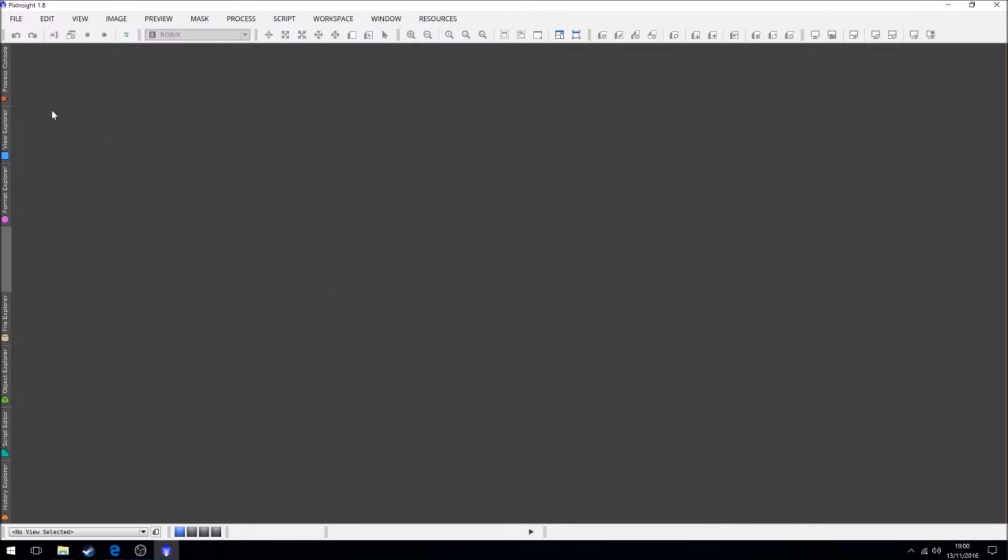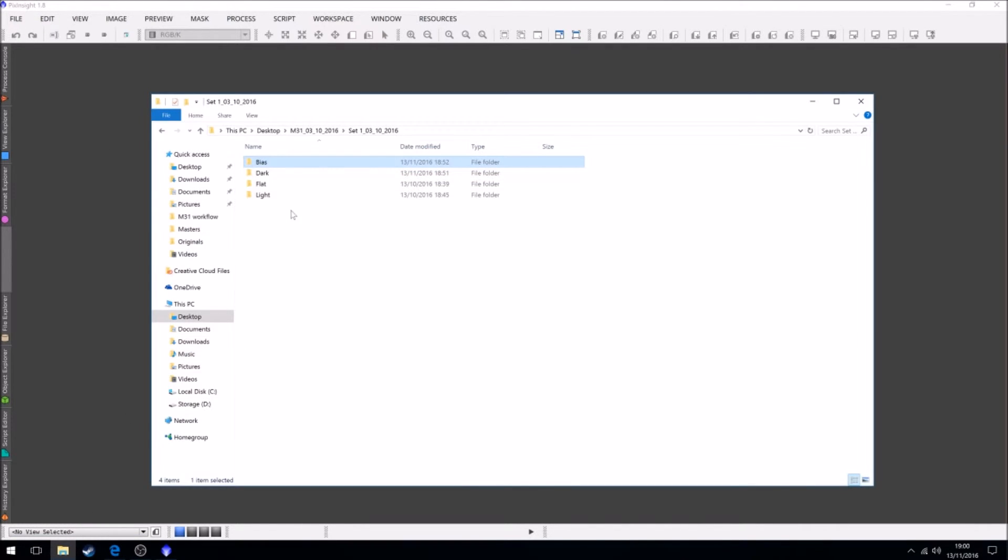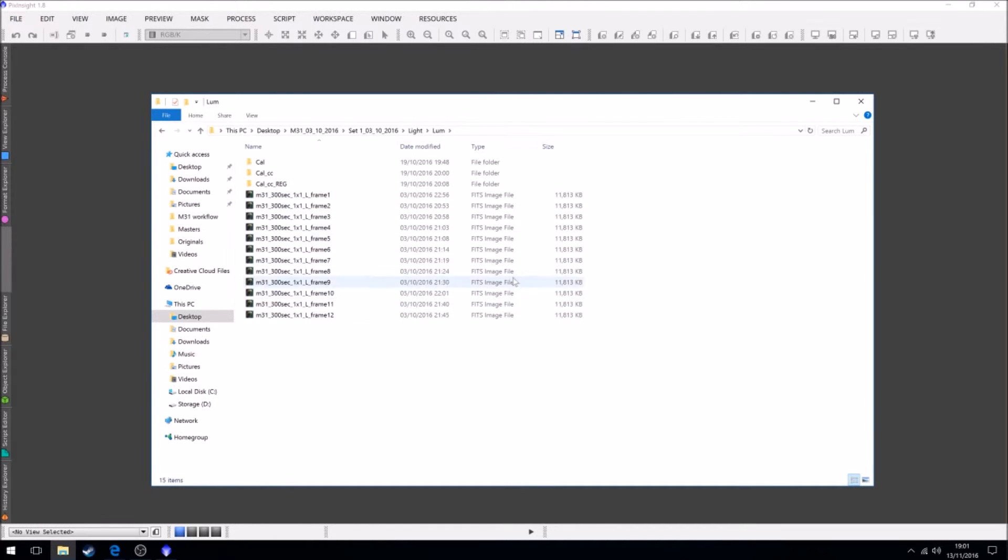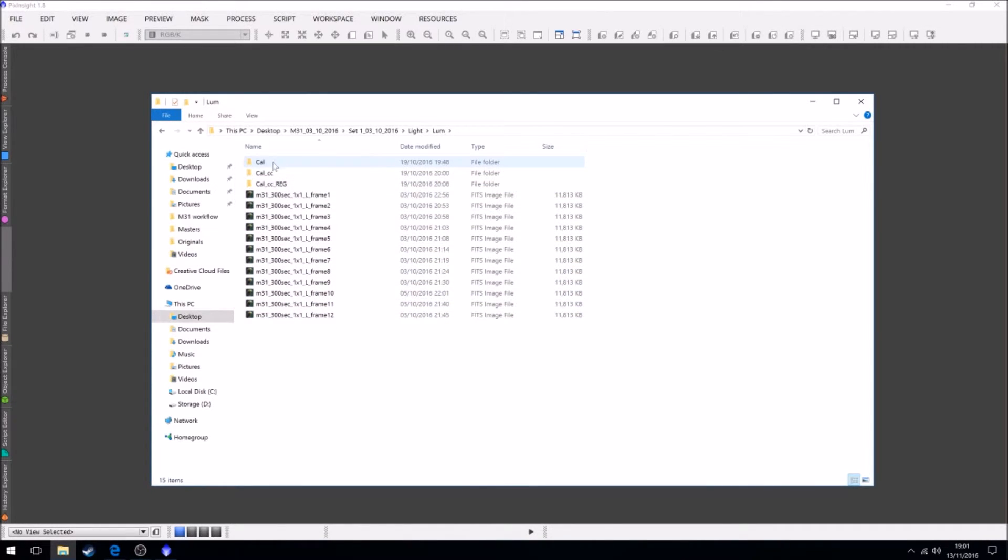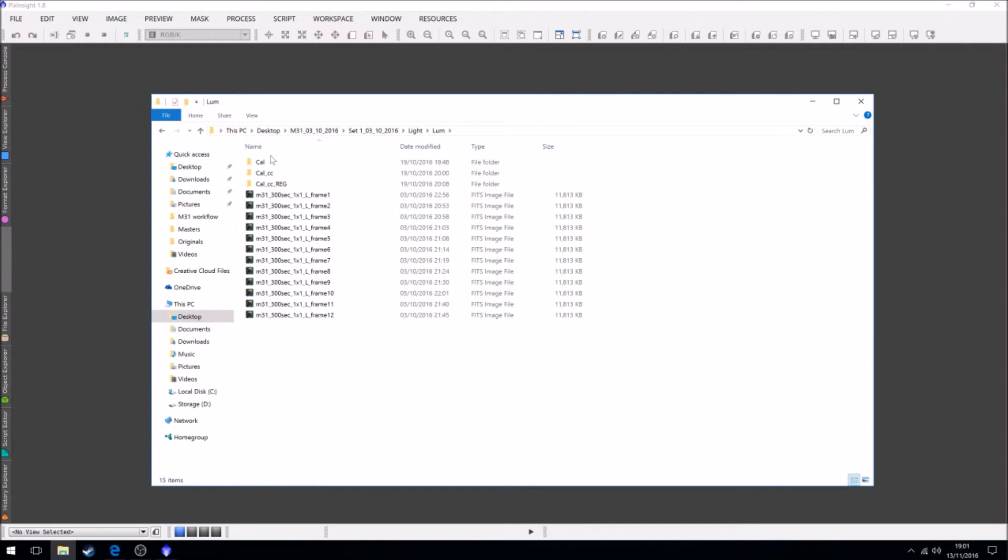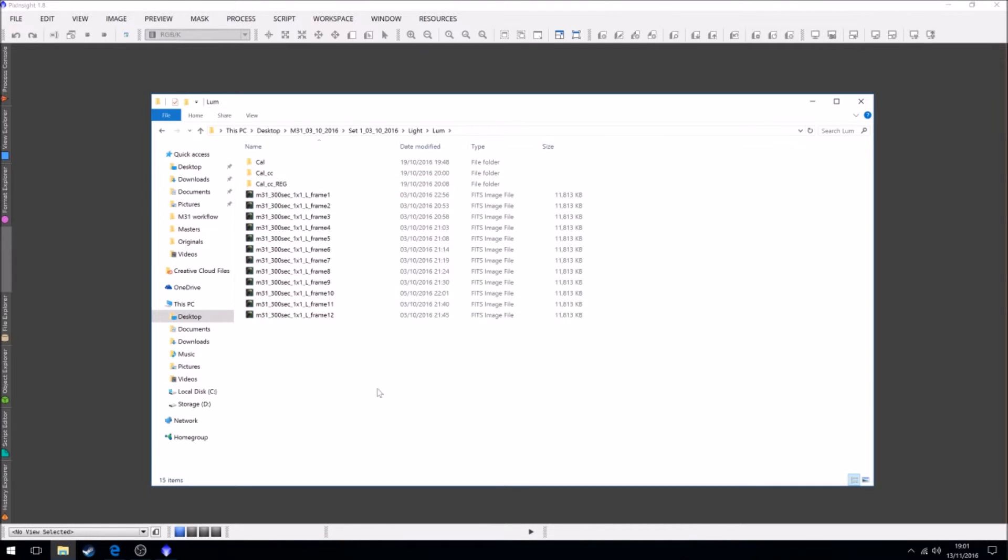One other thing I will talk about is, if you noticed in these folders, if we look at our light frames in our luminance folder, we have our light frames that were taken on the night, and I've also created folders. Now the reason for this is when you do things to these, or when you calibrate them and then you stack them, you want a place to put them. So the new images go into separate folders, and so on. They're easier to keep track of.